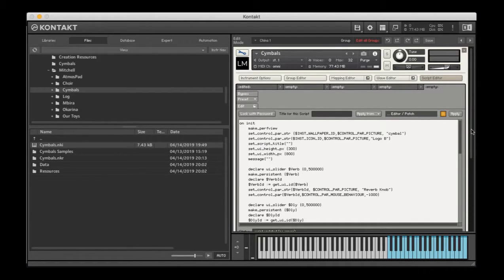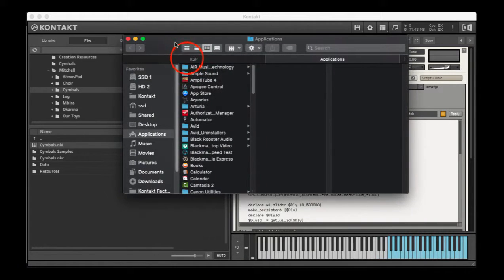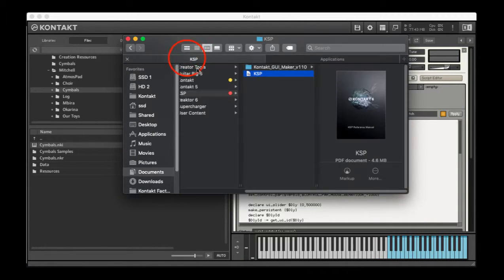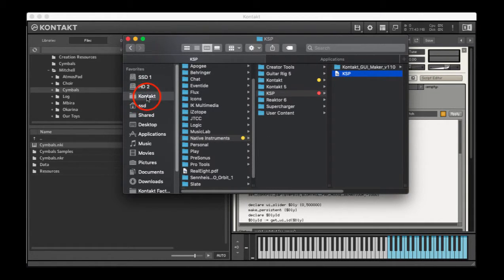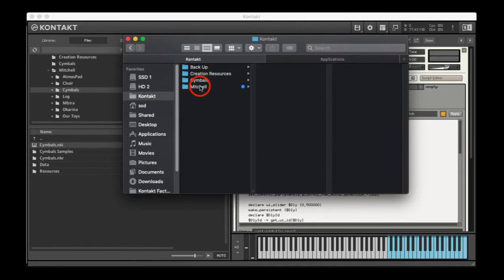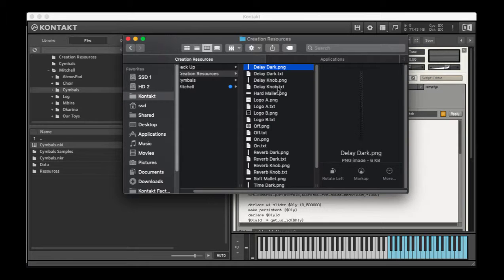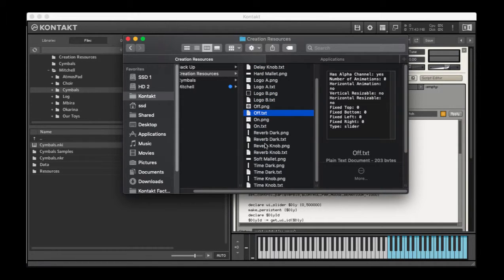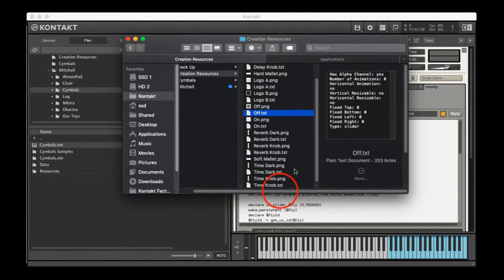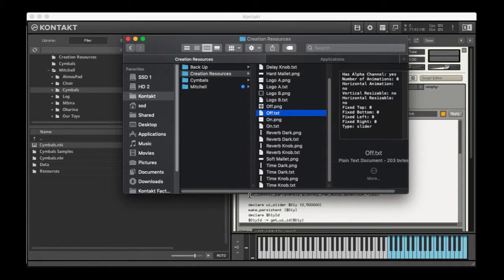And so therefore I also have, let me go to Finder, and I have a folder with a lot of resources that I will use frequently. So like these types of knobs and logos and buttons and things that I'll just keep in one place that if I need to use them, I can bring them into a resources folder really quickly.